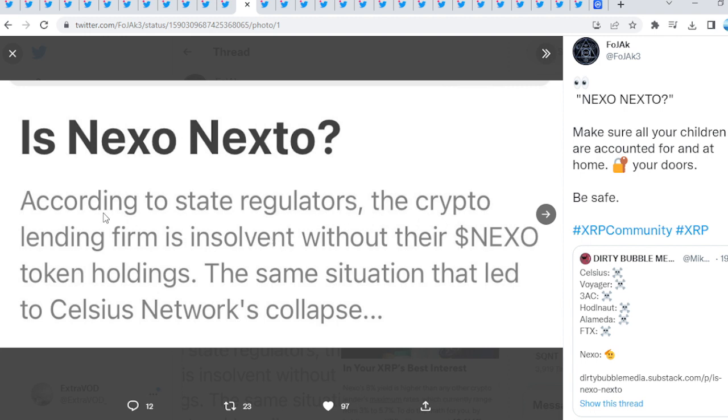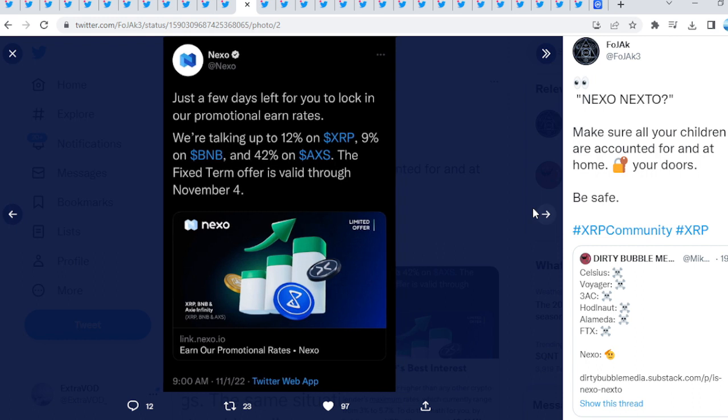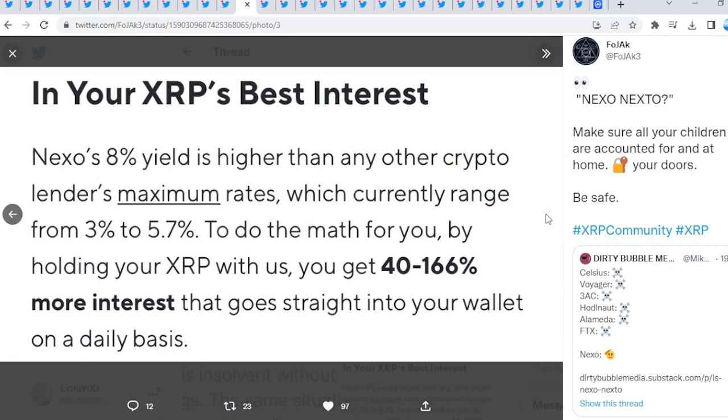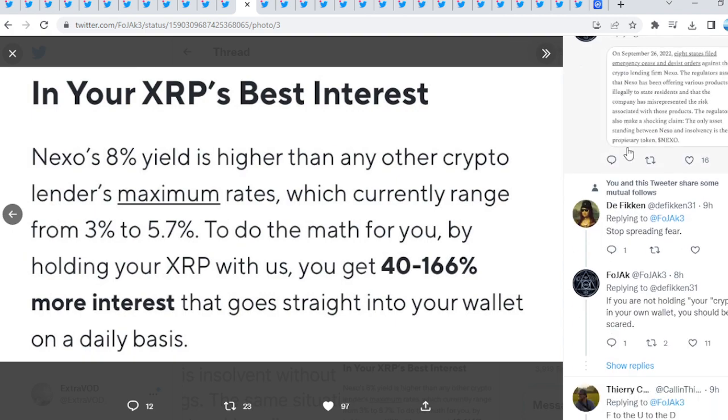According to state regulators, the crypto lending firm is insolvent without their Nexo token holdings, the same situation that led to Celsius Network's collapse. Dominoes are about to take place. Remove your damn coins from these exchanges. We're talking up to 12% on XRP. Do not do this. Obviously not financial advice, but I wouldn't trust my XRP in the hands of other people. Definitely not my XRP. My safe, even assets, I'm not doing that. I have my XRP out of these exchanges. I have a little bit of XRP in one exchange but I'm removing them today as well.